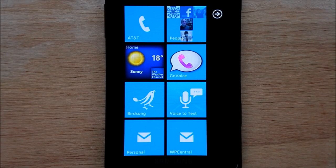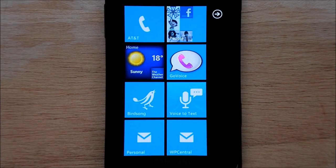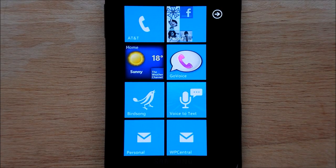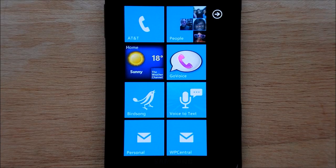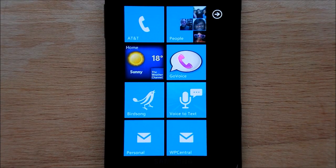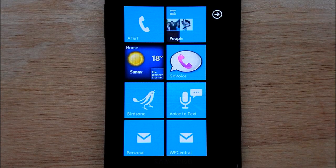Hey everybody, Daniel Rubino here with WP Central, and I have another Twitter app to look at today. This one's called Birdsong. It just hit the marketplace and it goes for $1.99, which is pretty expensive for a Twitter application. Luckily, there is a trial version which you can take for a test run, and that should give you a pretty good idea if you would want this app or not.